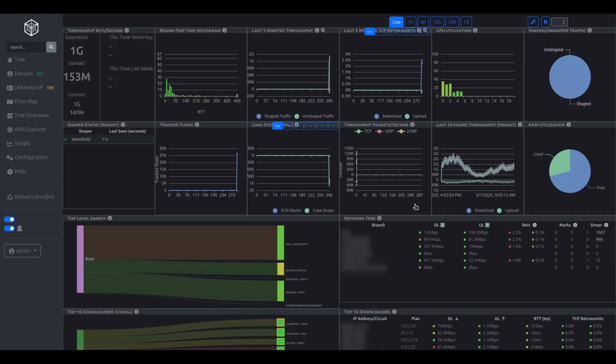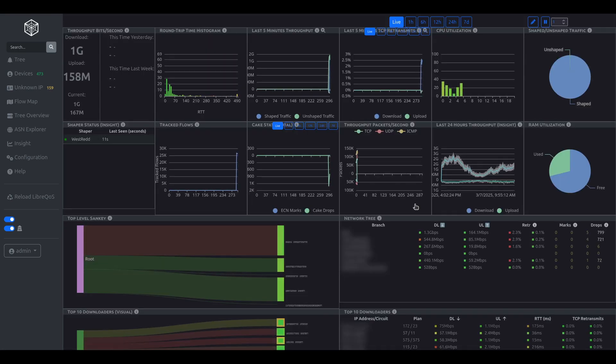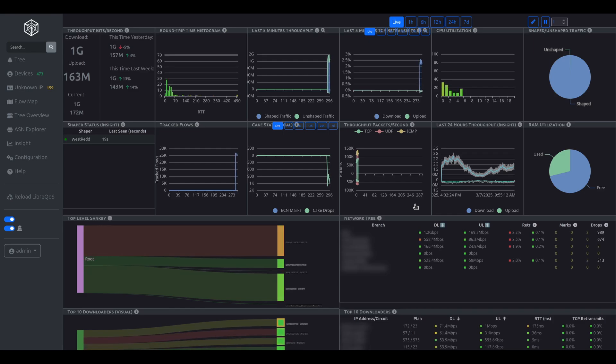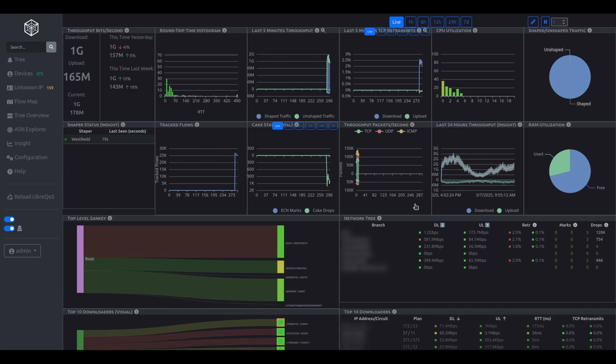These are just some of the many features of Libre QoS, so we encourage you to set up a testbed, install Libre QoS, and try it for yourself. For more information, please visit LibreQoS.io.